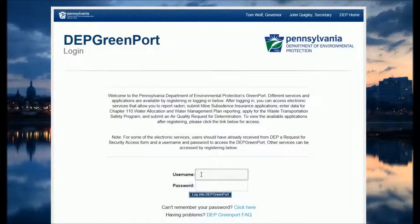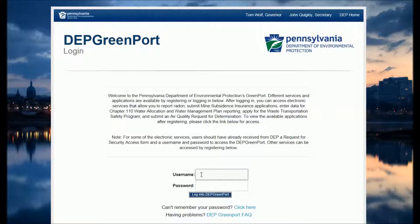This tutorial is for new users and those not quite familiar with the DWELR system. It is a follow-up to the demo on accessing DWELR through the DEP Greenport and navigating DWELR to the point of entering data to add new records.